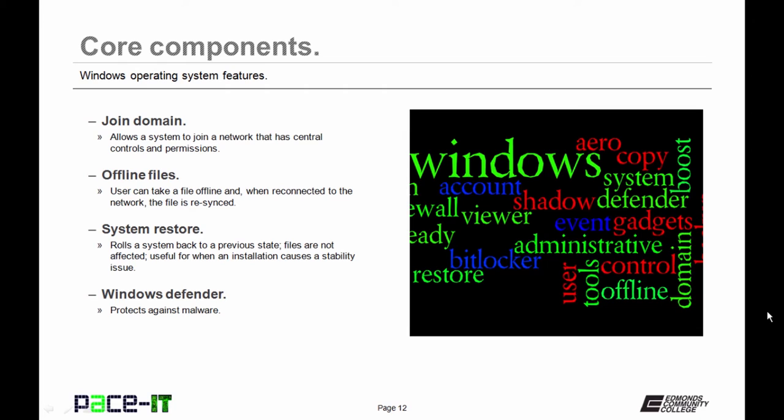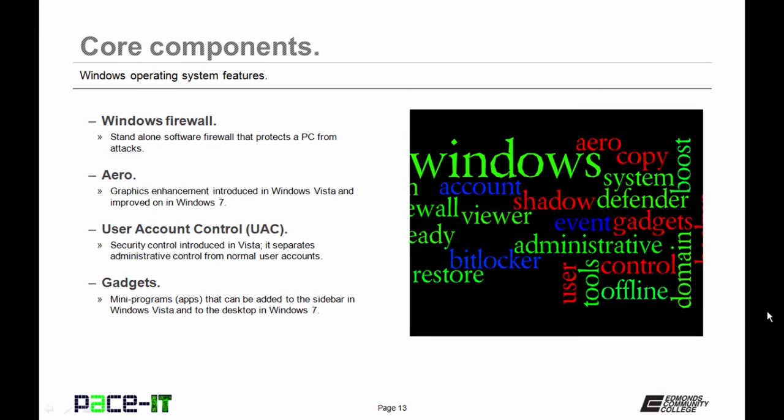Then there's Windows Defender, which protects the user against malware. Then there's Windows Firewall, a standalone software firewall that protects a PC from virus attacks. Then there's Aero. This is for the desktop, a graphic enhancement that was introduced in Windows Vista and improved upon in Windows 7. Then we have User Account Control, UAC.